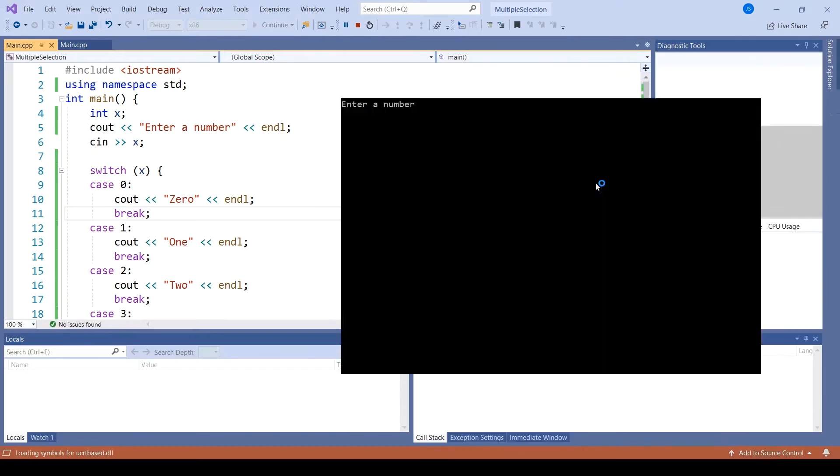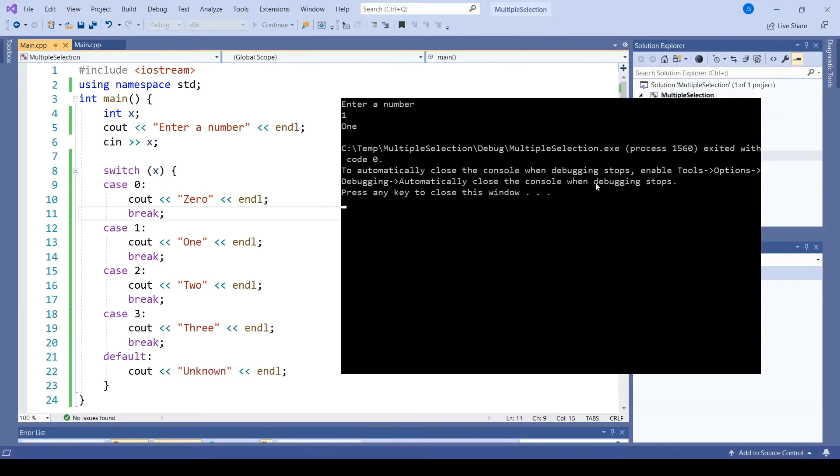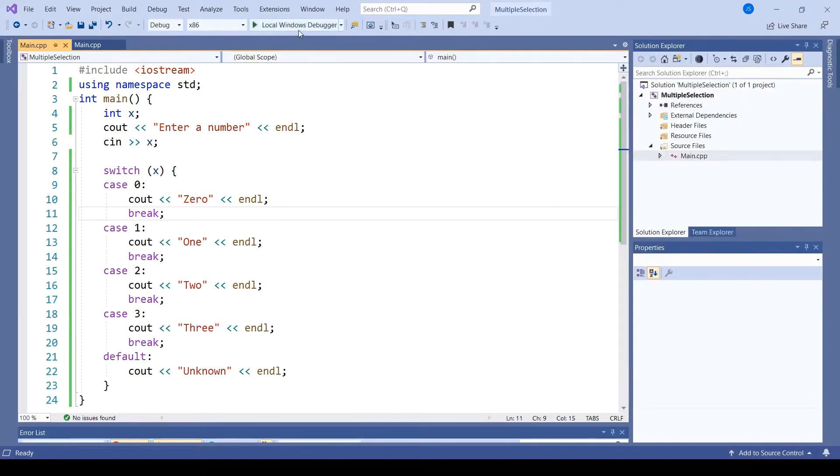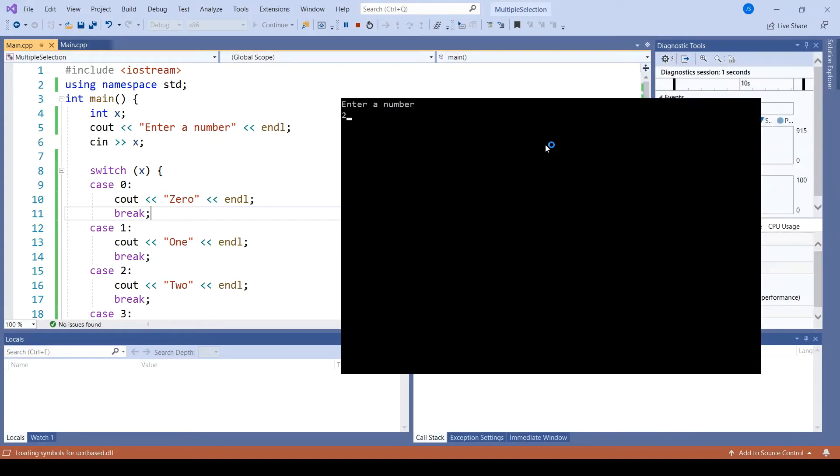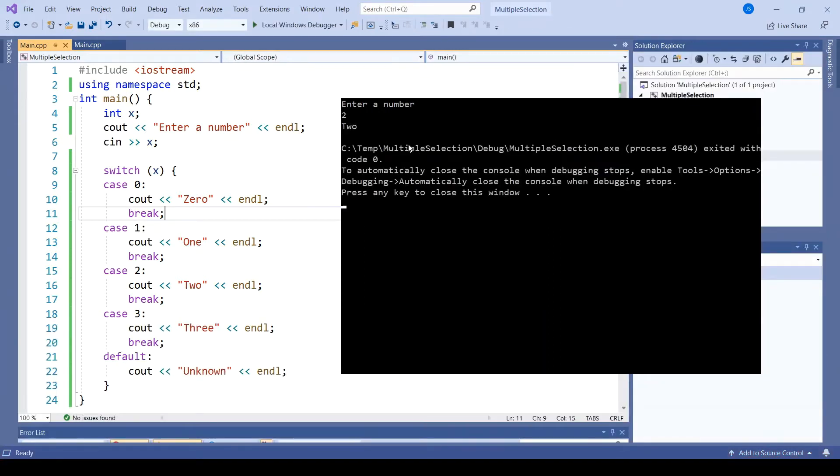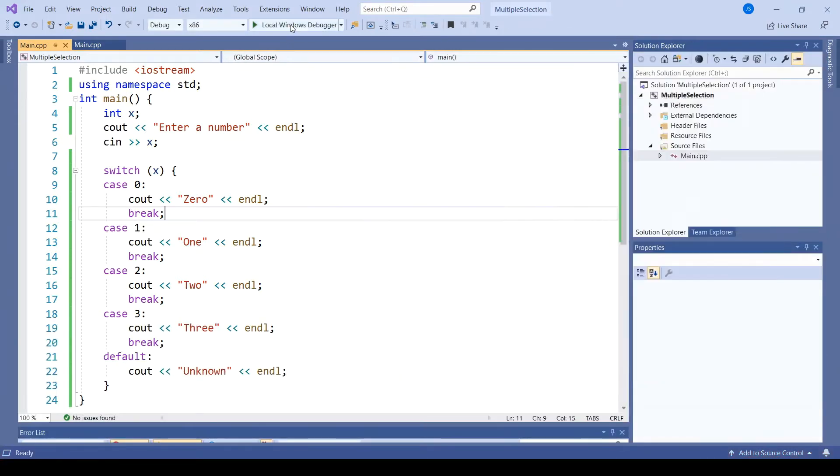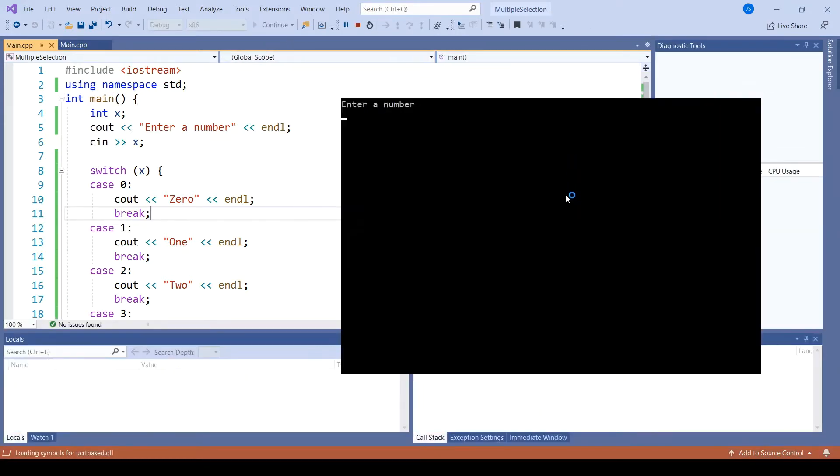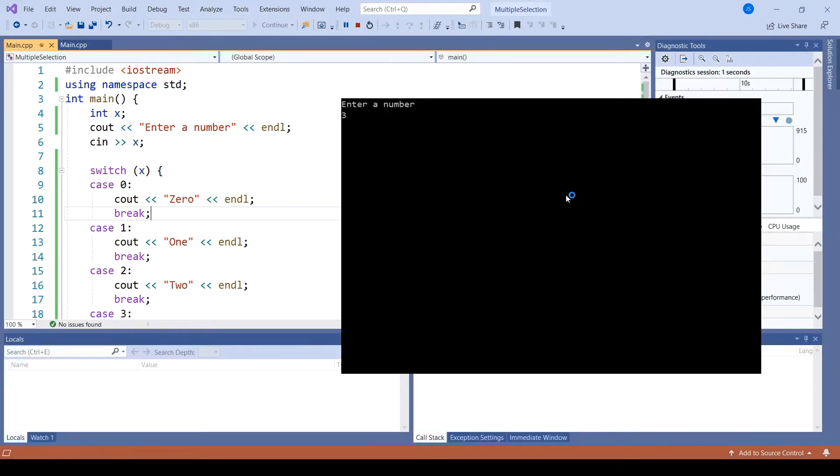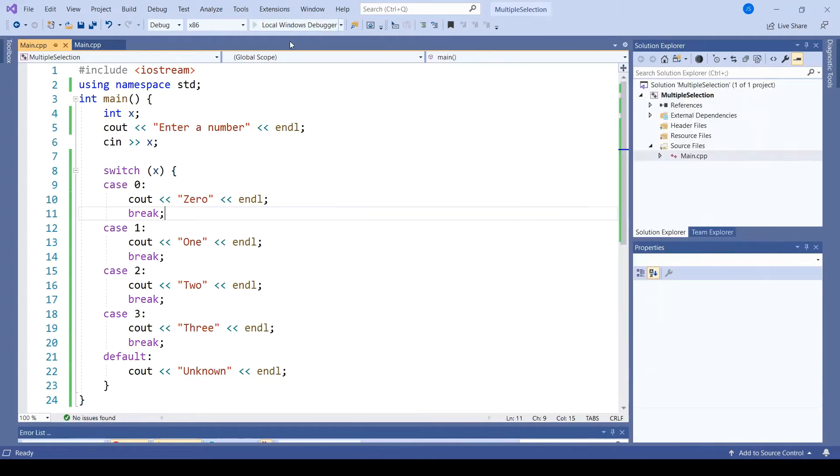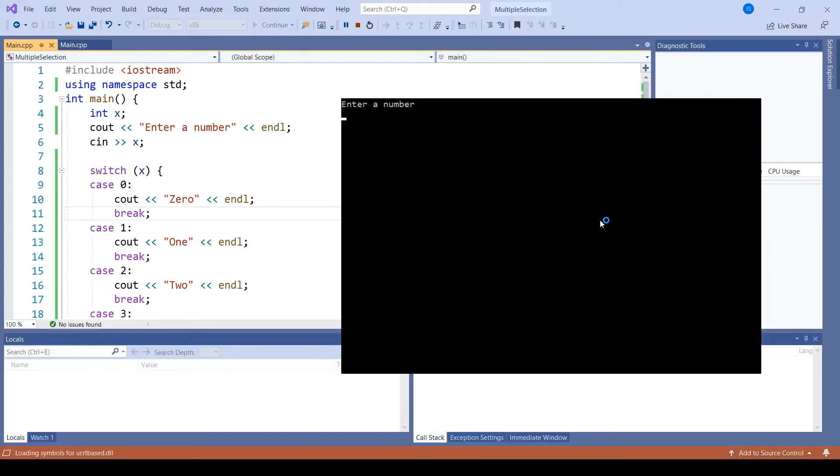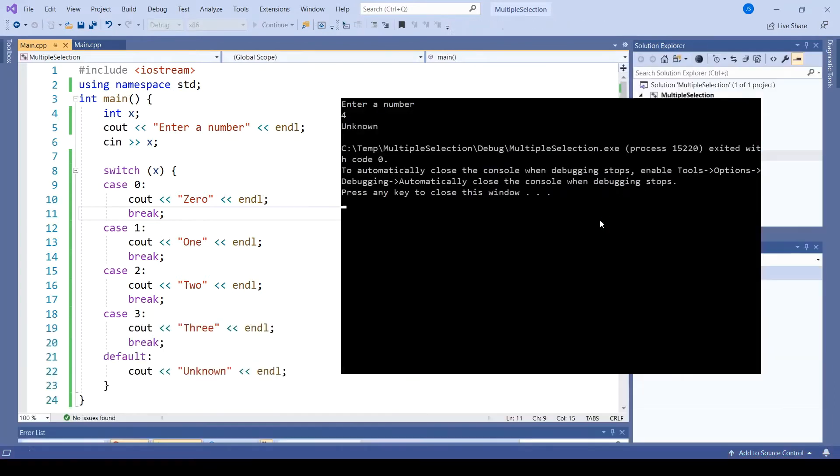If I enter a 1, it prints 1. If I enter a 2, it prints 2. 3 leads to 3. But 4 leads to unknown.